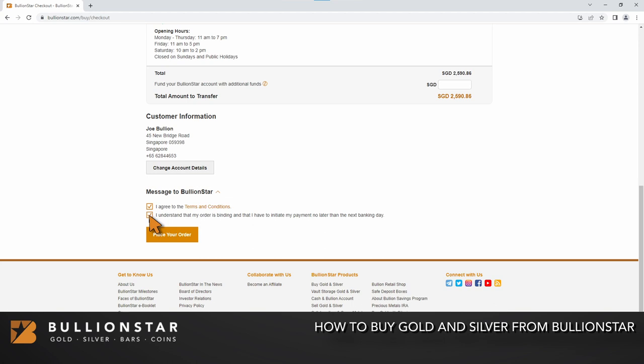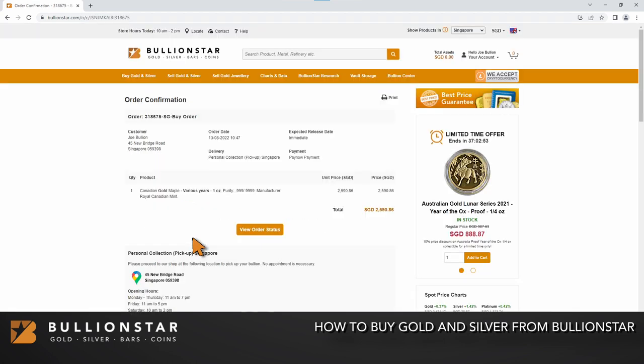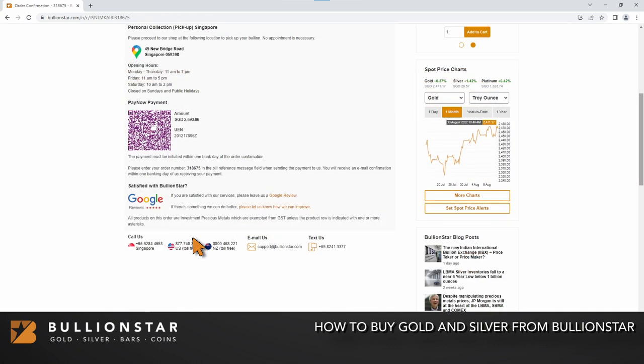Once you have ensured that all order details are correct, click place your order. Your order has now been placed. This is the order confirmation page. All details needed to make payment are shown on this page.